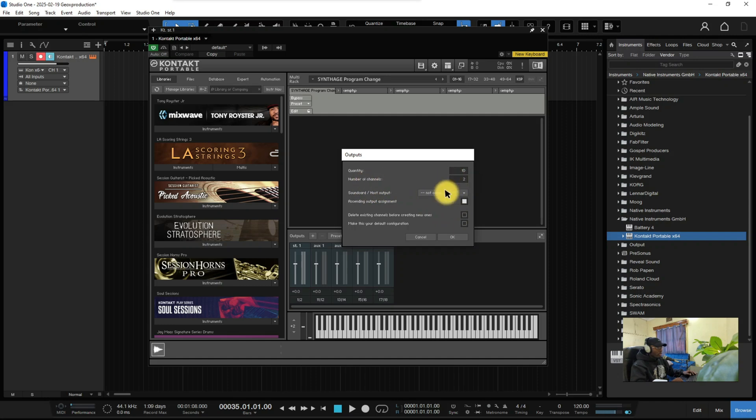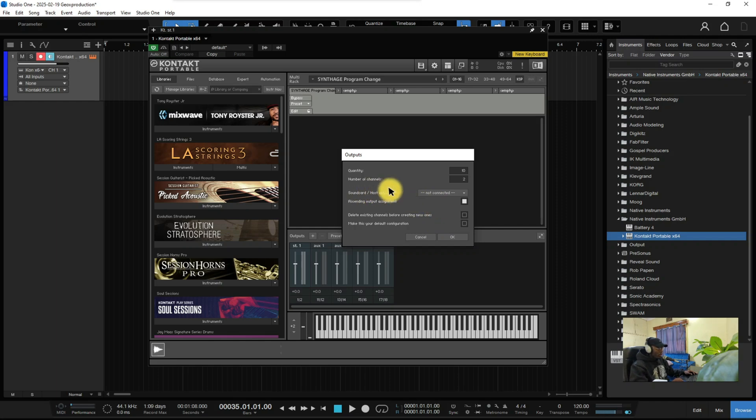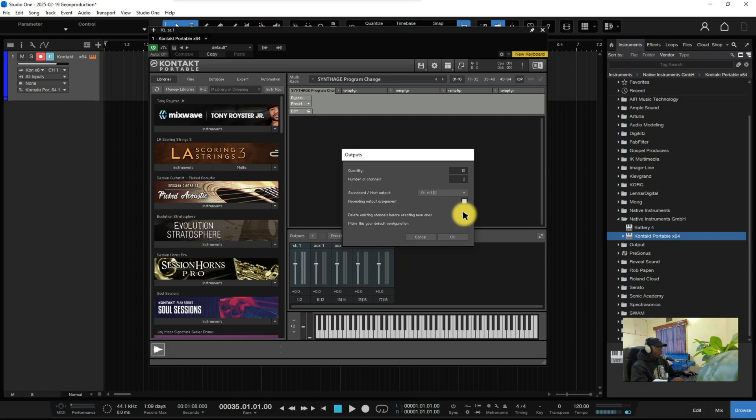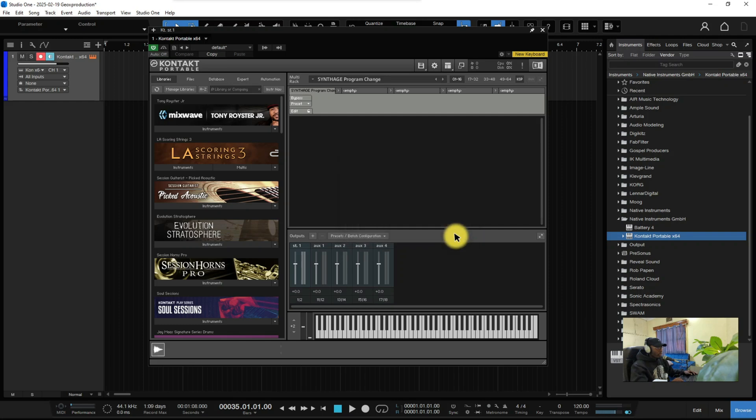Then the number of channels, I just leave stereo, I mean two channels. Coming down here to standard or host output, just click here and choose the first one. After doing that, this function should enable, it's called delete the existing channels, so that the ones I've created can just come and replace the default ones. After doing that just click OK.